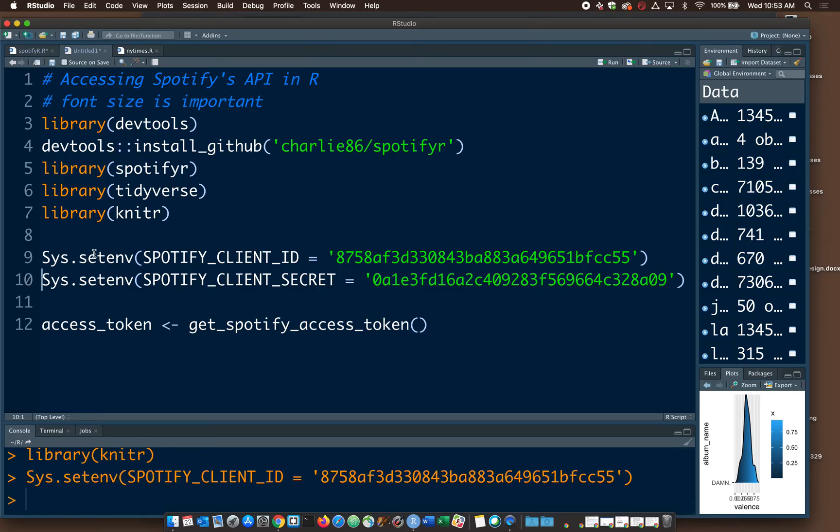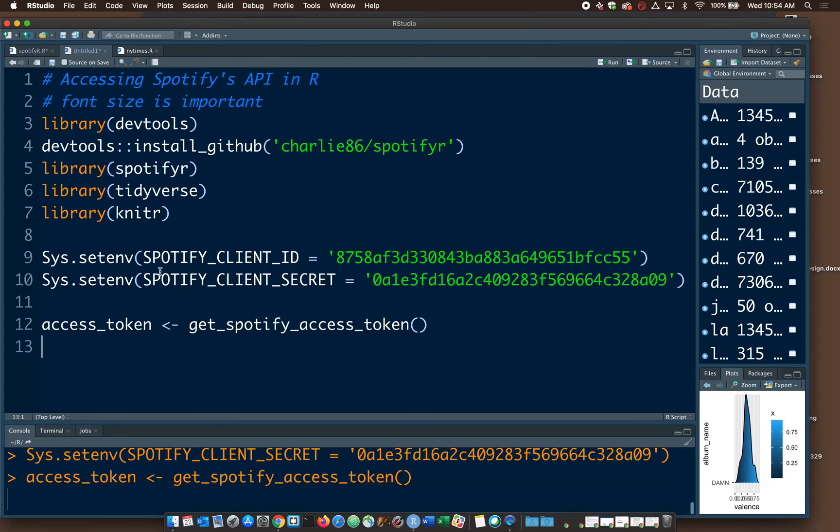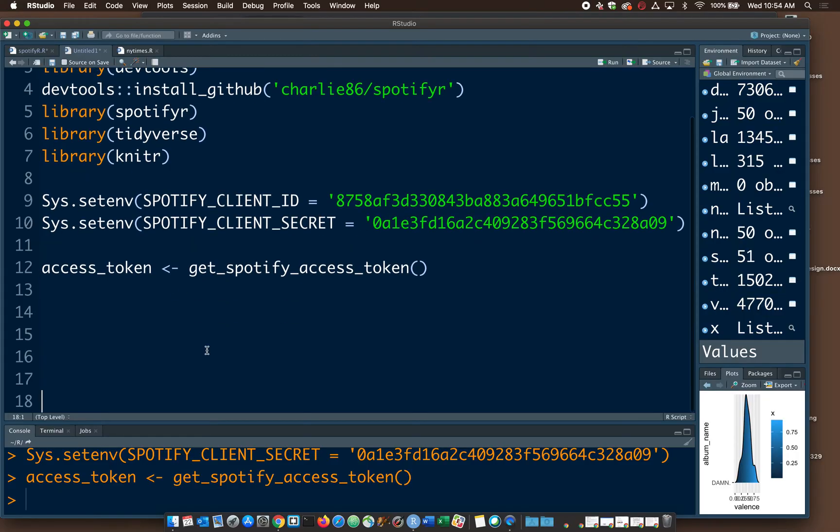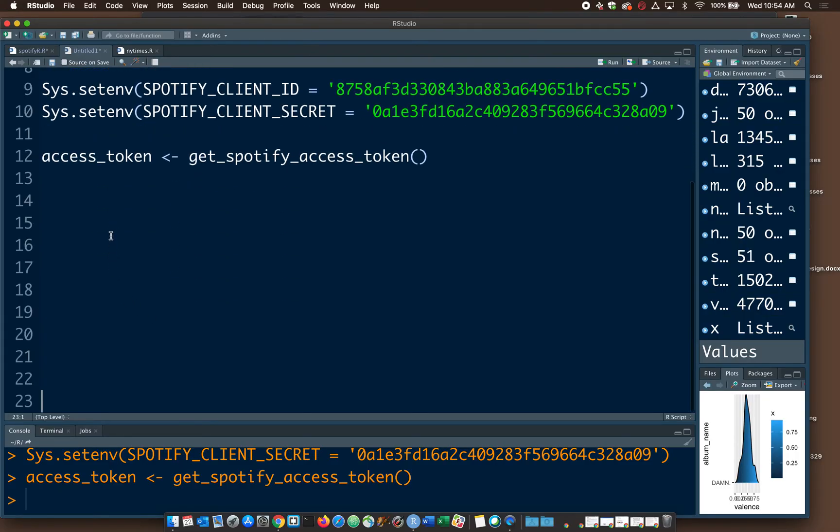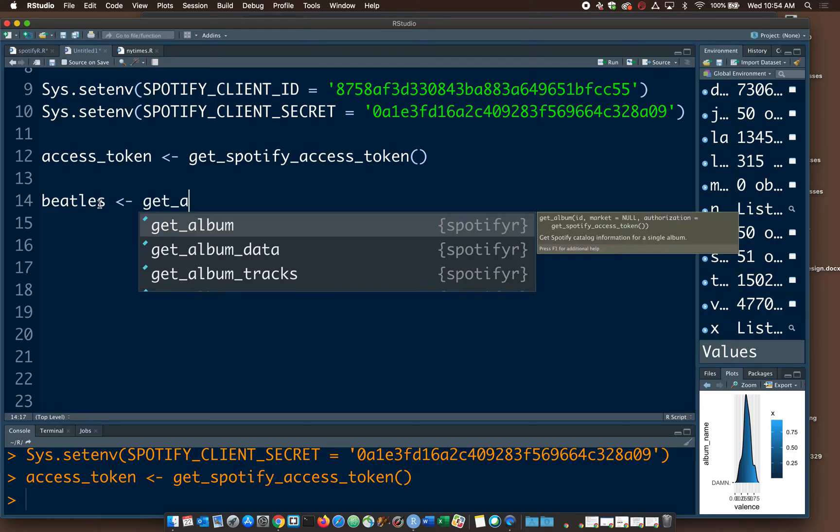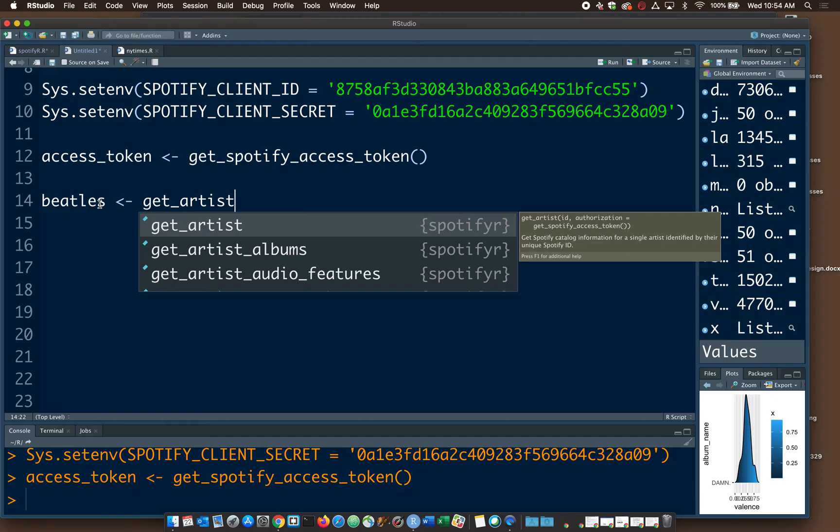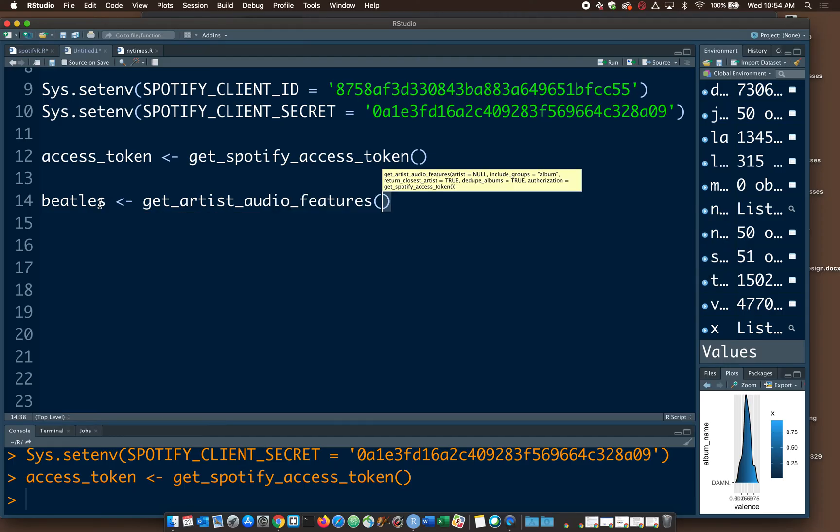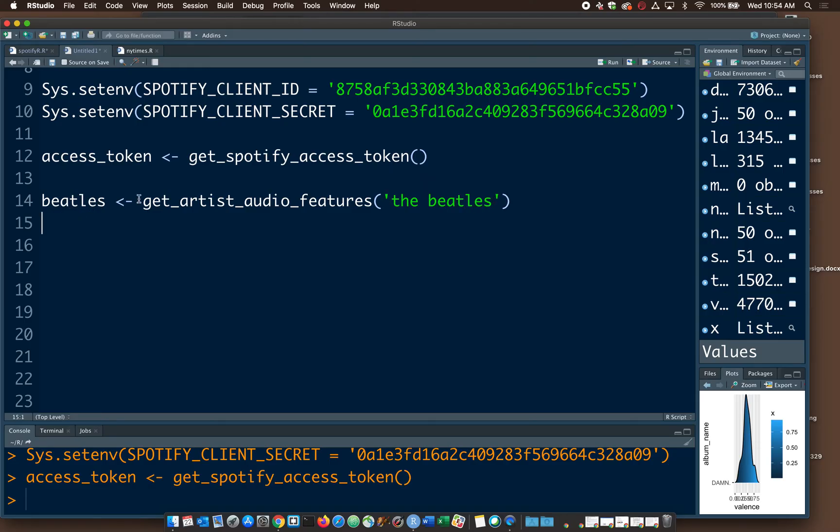Run the second line. And then run the third line. We're basically just creating three variables. So that should all be very quick. Let's do a quick test. Try and write the word Beatles. This is the demo that is on the GitHub page. Get artist audio features. And then inside here we've got to put quotes, and then I'll type in the Beatles.